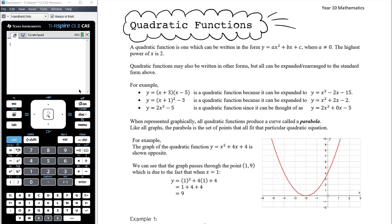We learned how to use the quadratic formula, which is the preferred method. If your quadratic doesn't factorize, go straight to the quadratic formula. We'll look in this topic at how completing the square is much more helpful with graphing — it's not really helpful with solving. And we looked at some applications of quadratic equations.